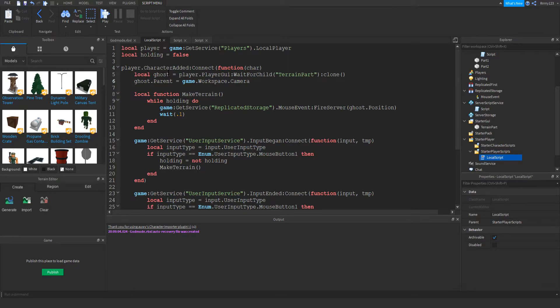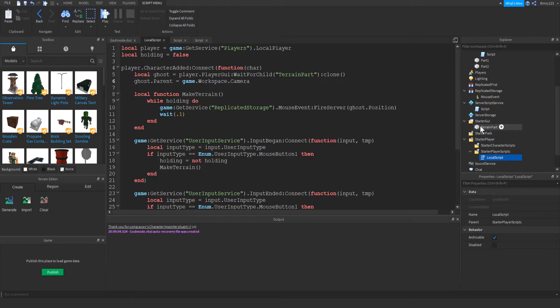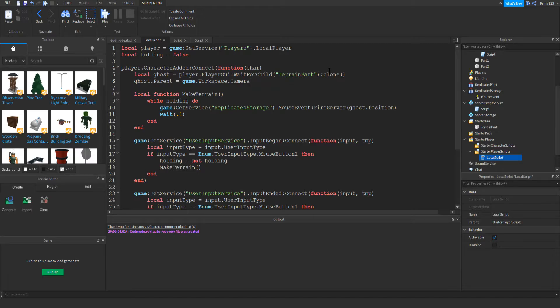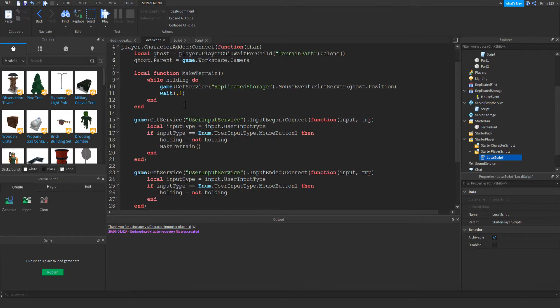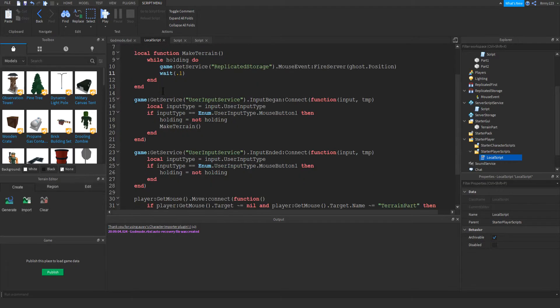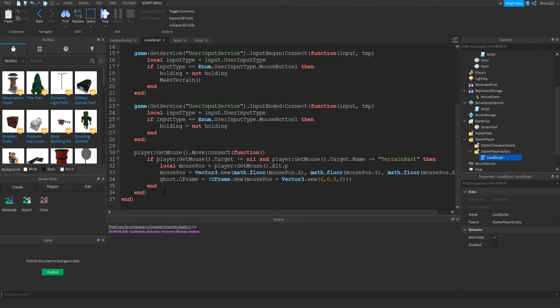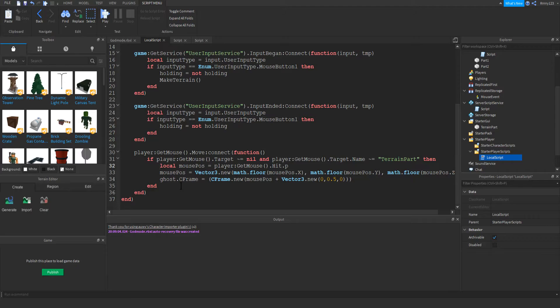So anyways, we go ahead and we set up a variable for the ghost, and like I said, that's stored in the player's GUI right here. It's called terrain part, and we're just going to clone that, and then we're going to put it into the camera in workspace. So that way, only the player that has the mouse is able to see it. So you can only see your own ghost part on your own screen. We will come back to this function in a minute, and we're actually going to look at this function here on the bottom.